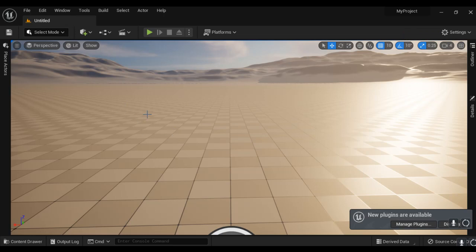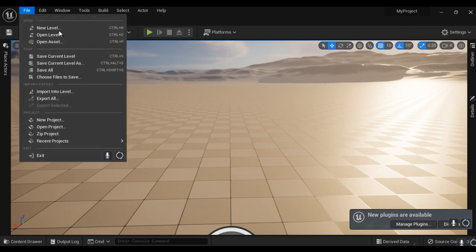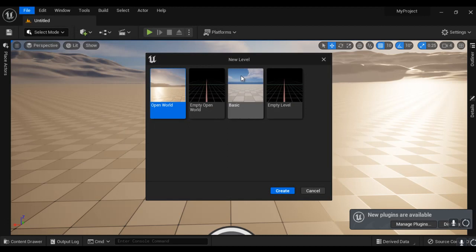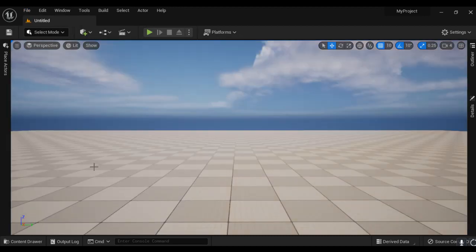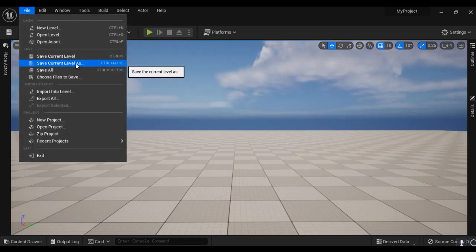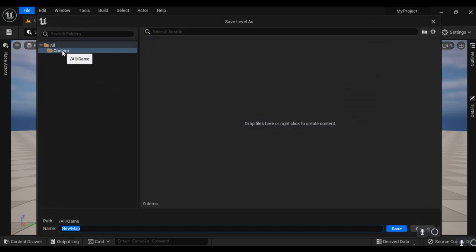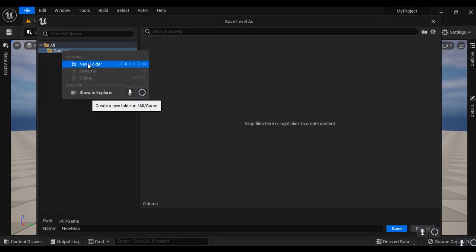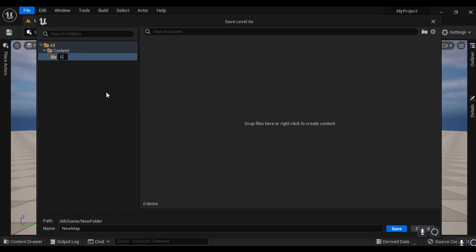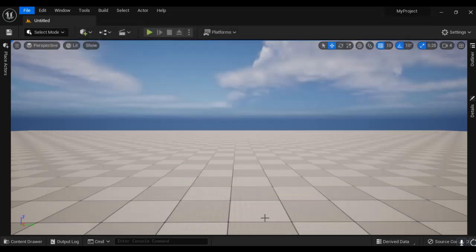Let me create a new level. I go to File menu, select New Level, choose the Basic template, and click Create. The level is created. I go to File, say Save Current Level As, create a new folder called 'Levels' inside the Content folder, give the level the name 'Level1', and click Save. The level is saved with the name Level1.